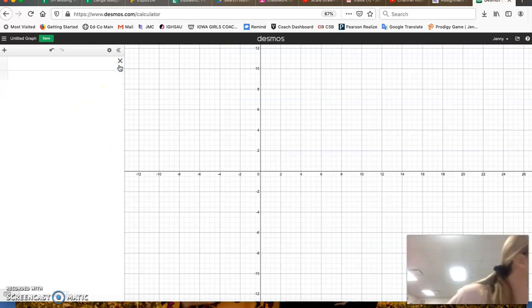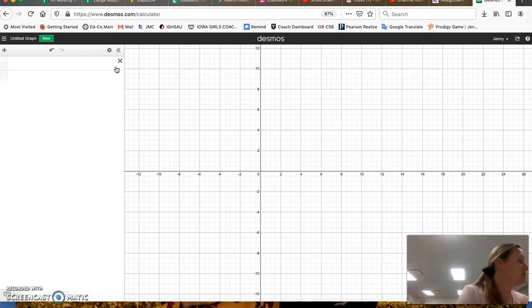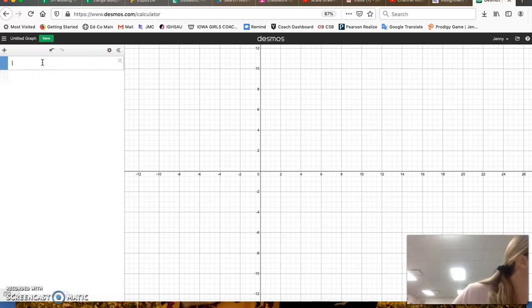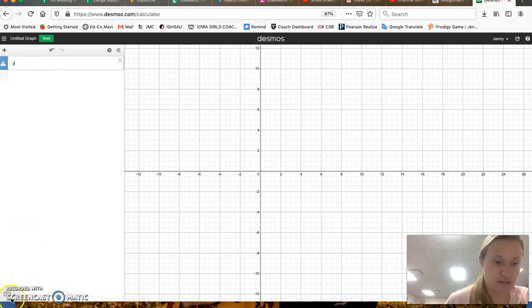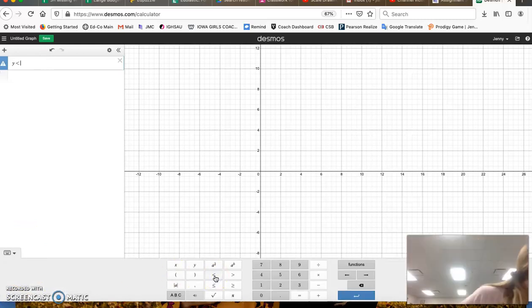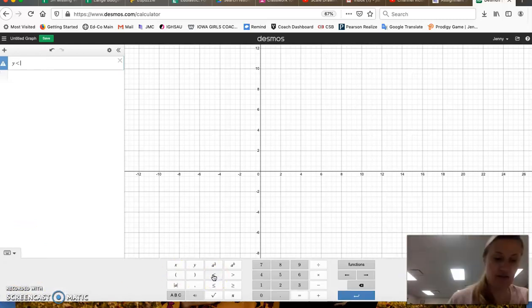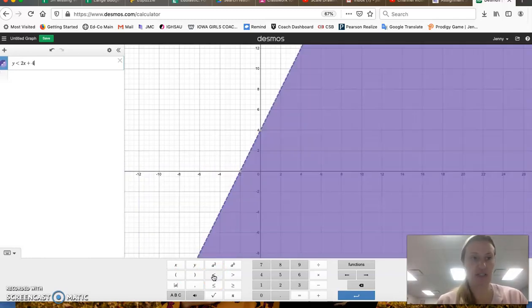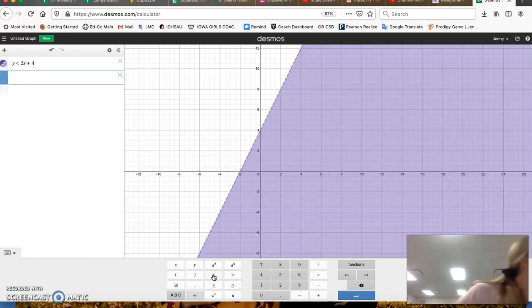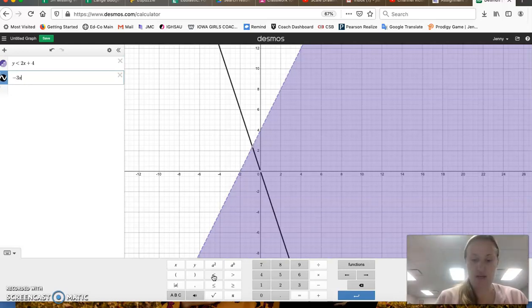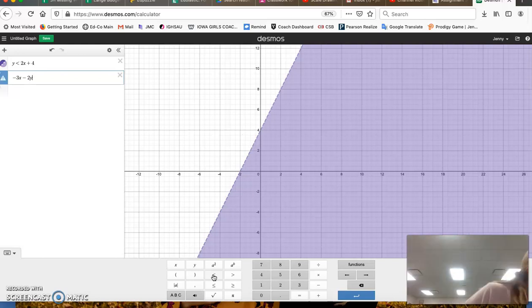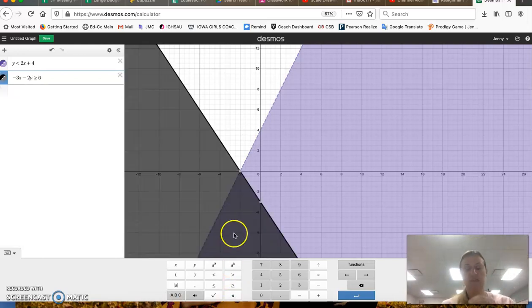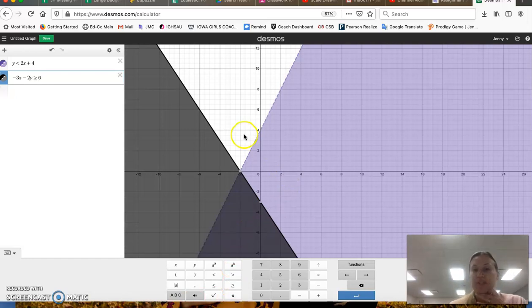This one will be y, takes me longer to type it in than anything. y is less than 2x plus 4, and the second one is negative 3x minus 2y is greater than or equal to 6.